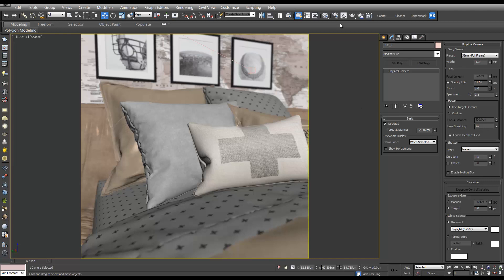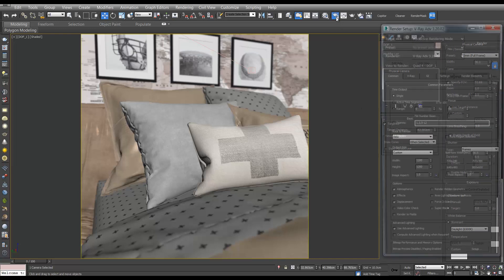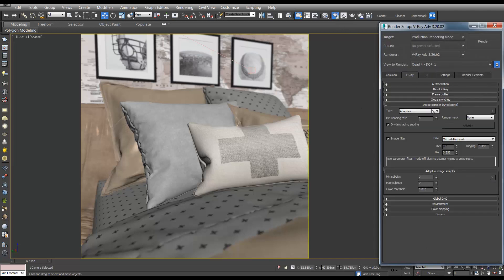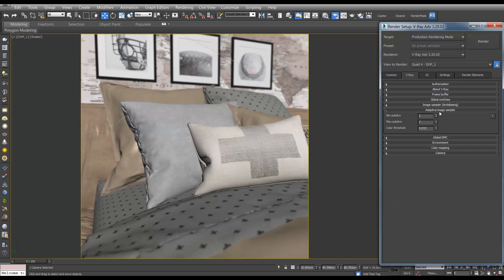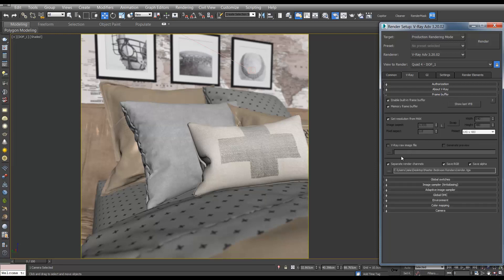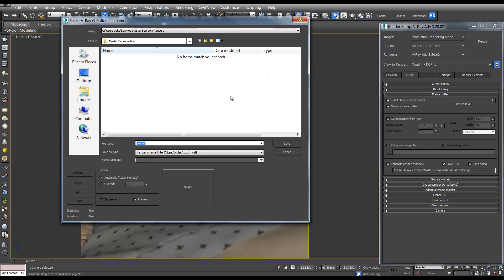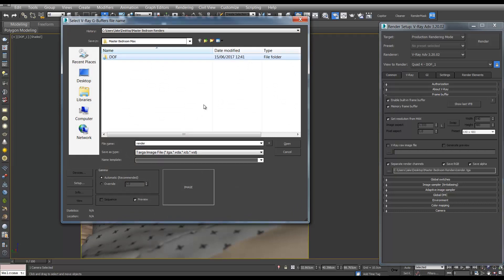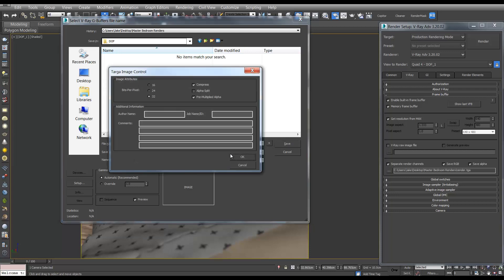So if we go back to the render settings and in V-Ray and output, the frame buffer, we'll change that to a new folder. We'll call it depth of field and we'll hit save.